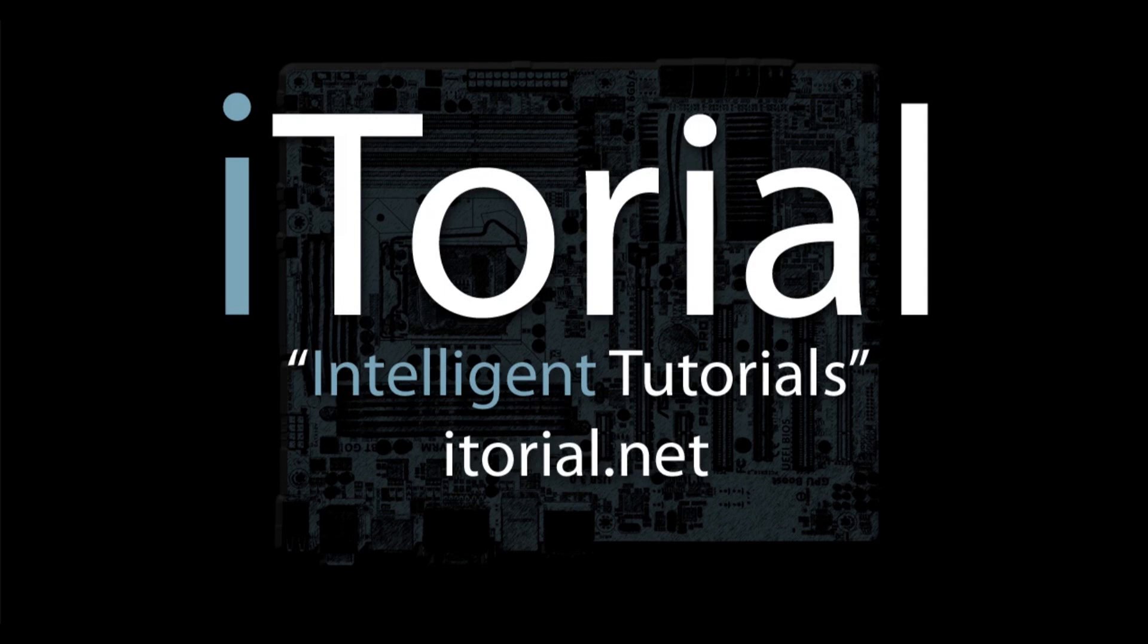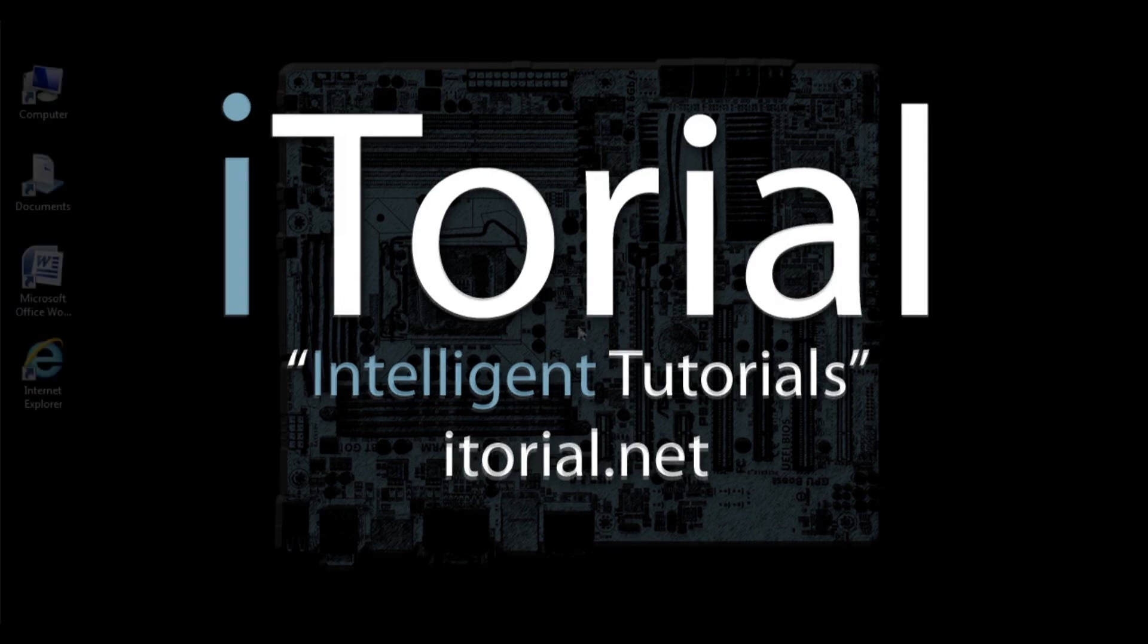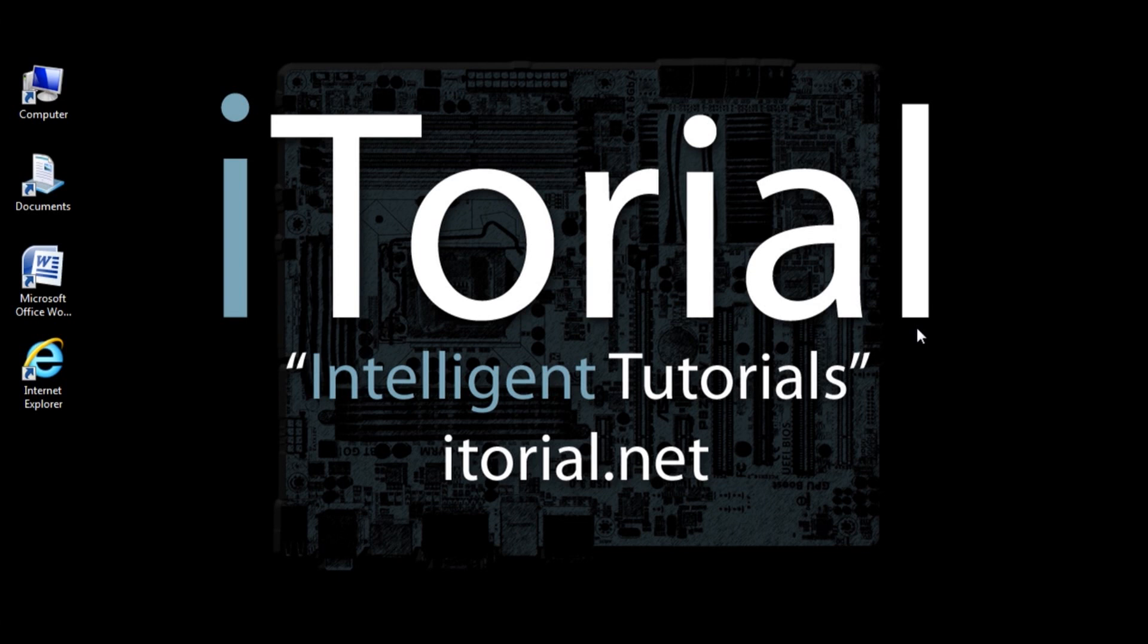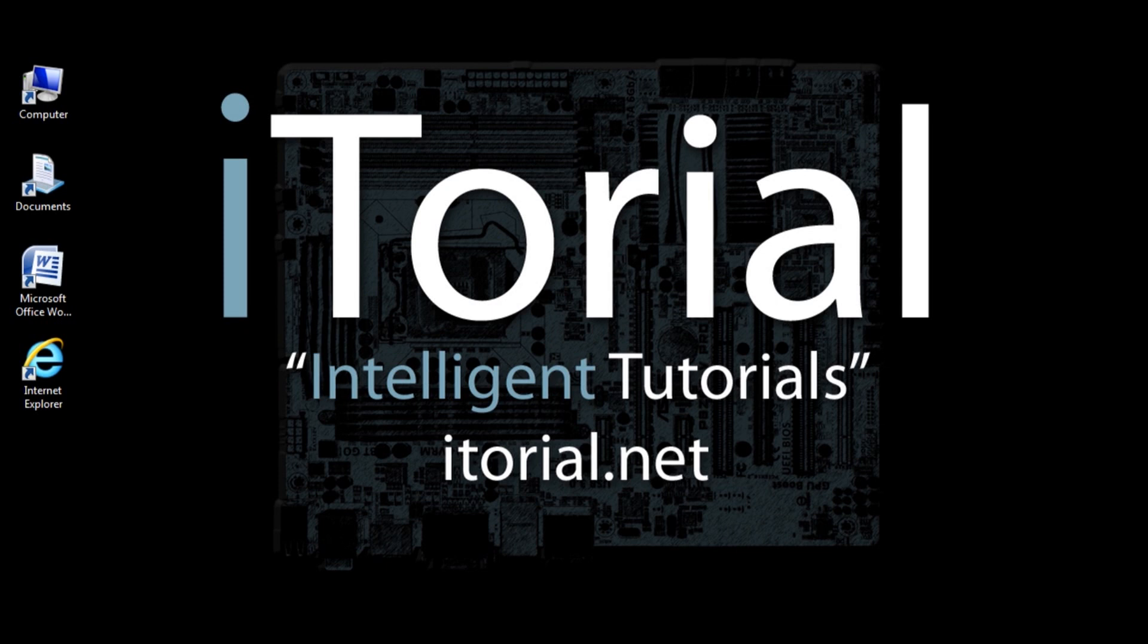Itorial Intelligent Tutorials. Microsoft Word 2007 Shortcut Keys Instead of Using the Mouse. Open Word 2007 and try this.